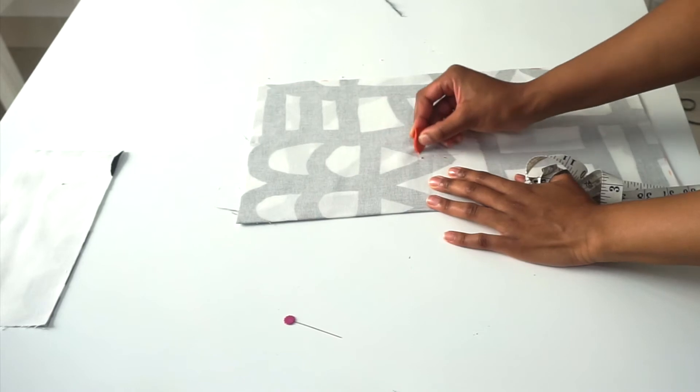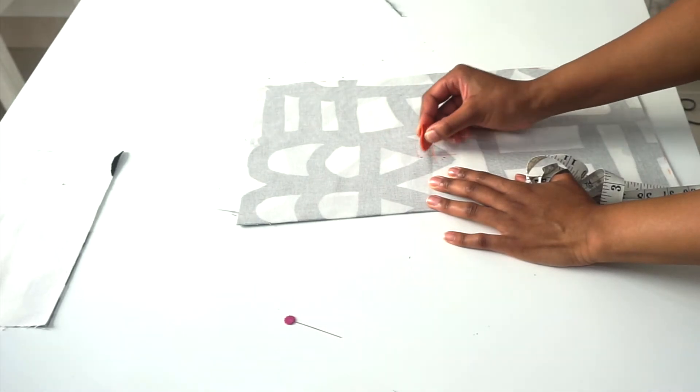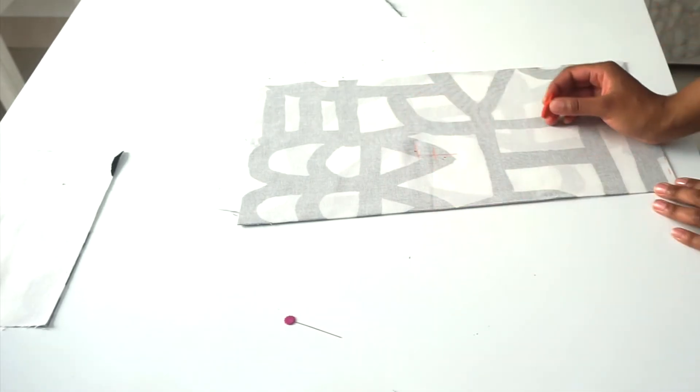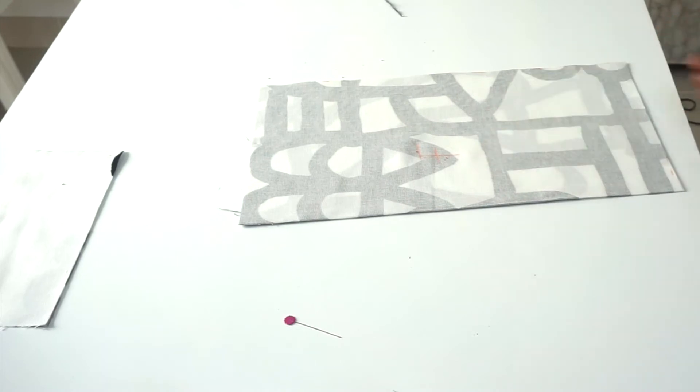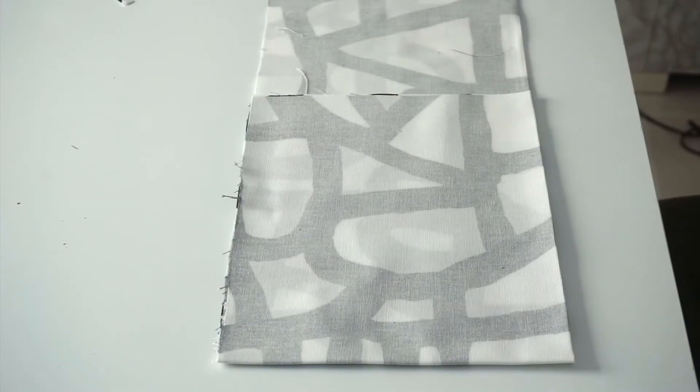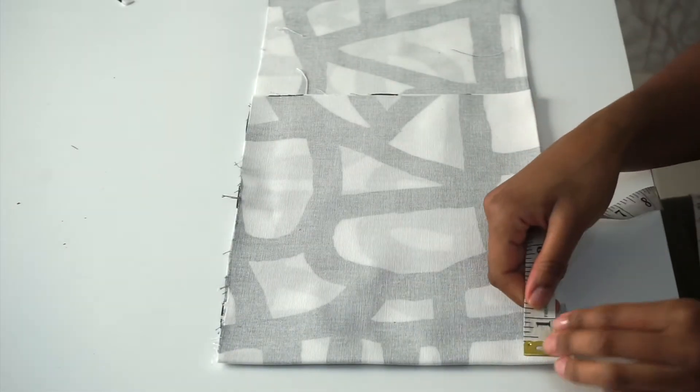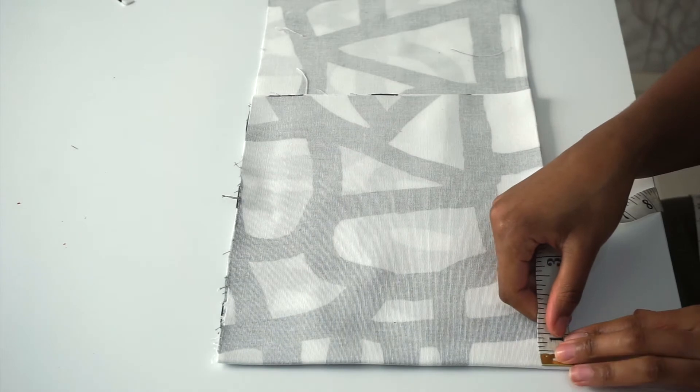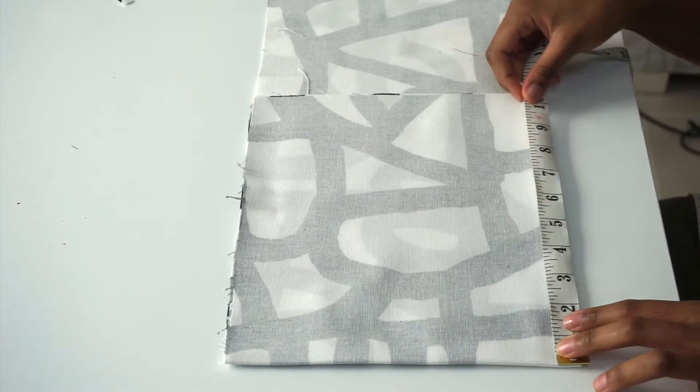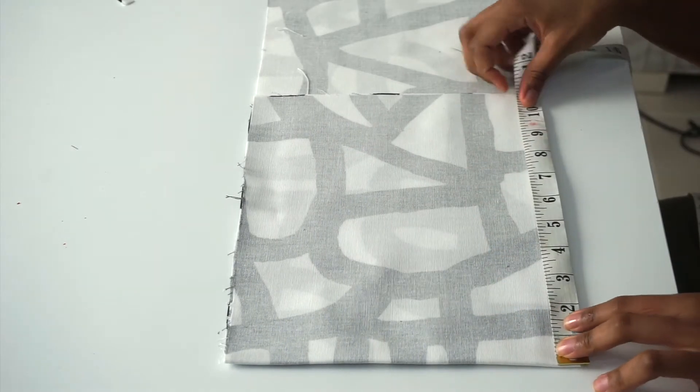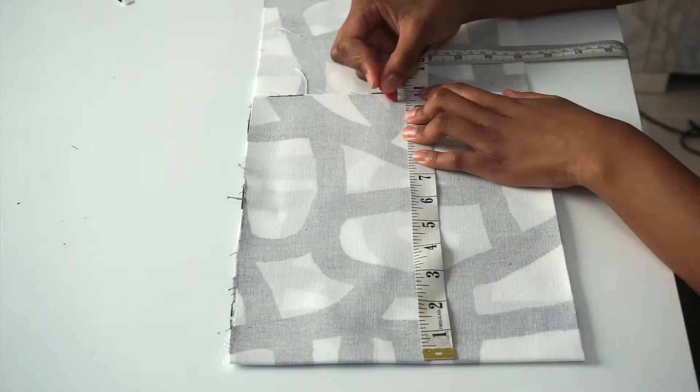I'm done doing the front of the pillow and I'm going to go ahead and mark it as my front. For the back pieces, I'm going to measure my length, which was 10.5 inches, and then I'm going to mark all around. When I'm done, I'm going to go ahead and cut.